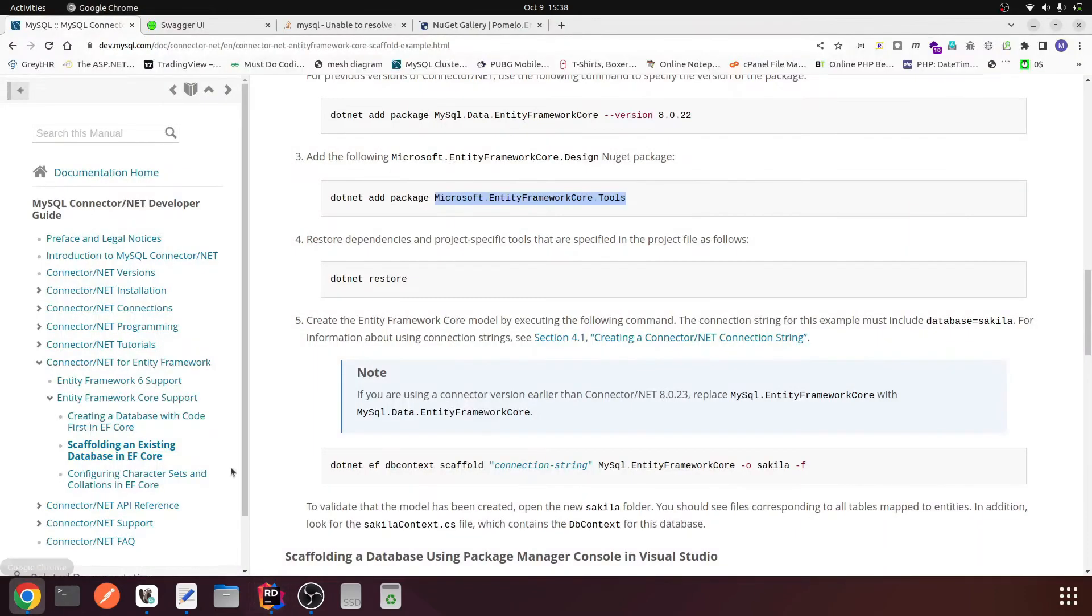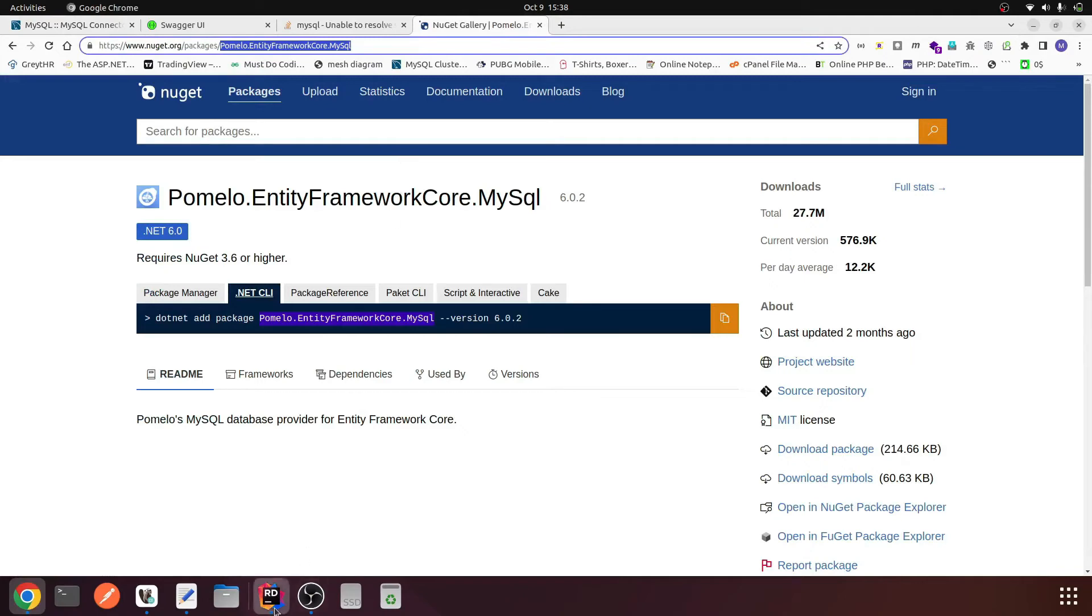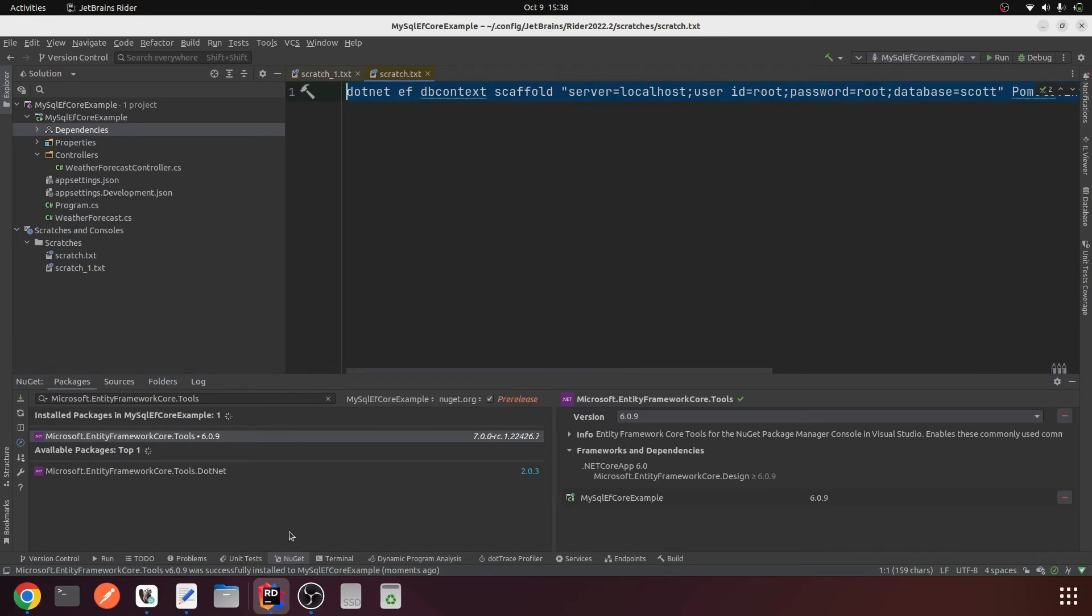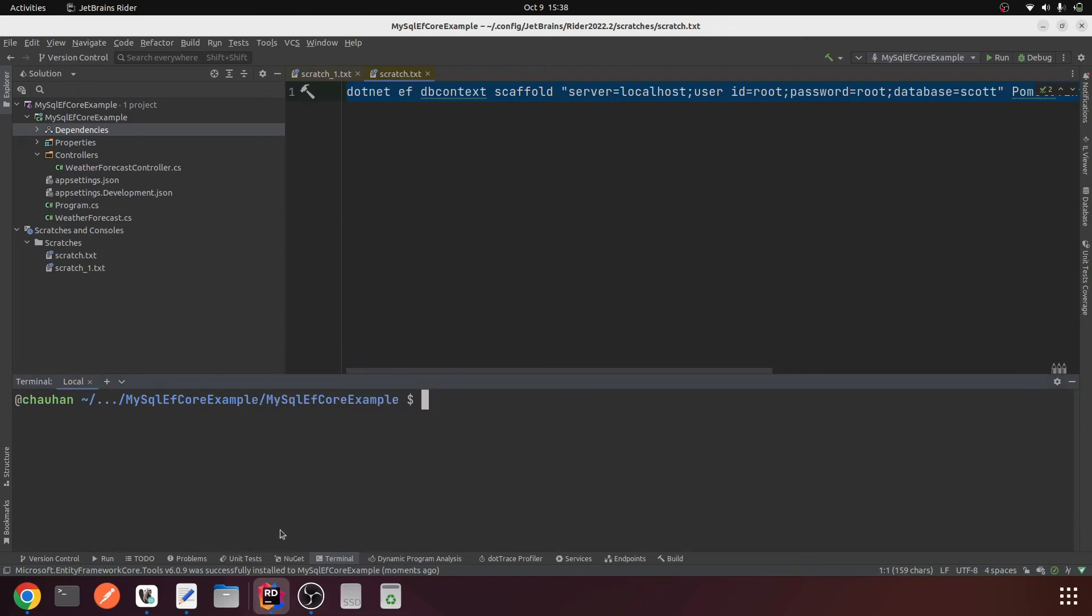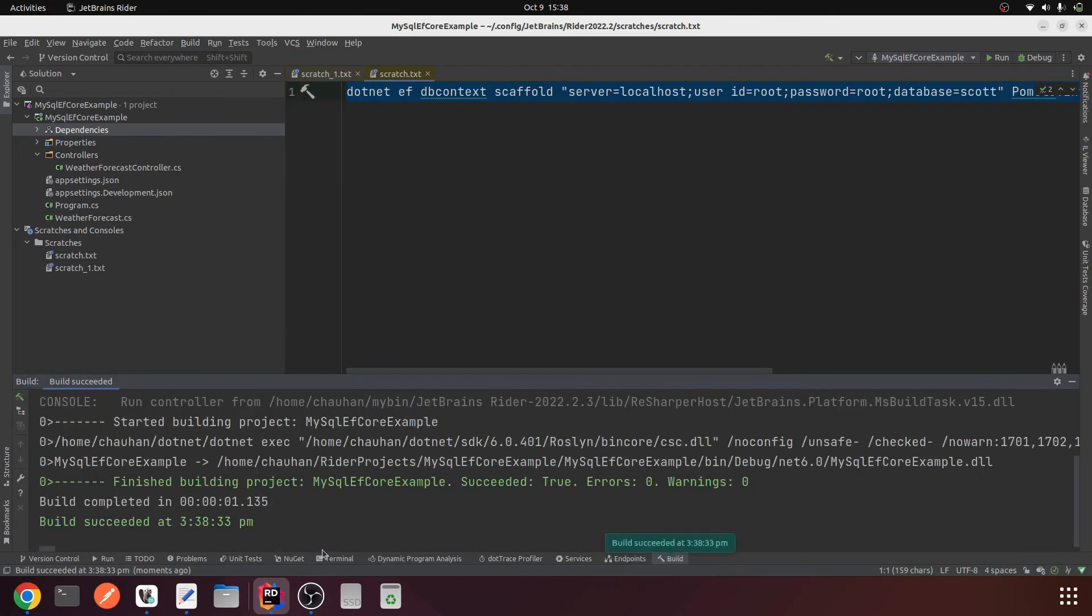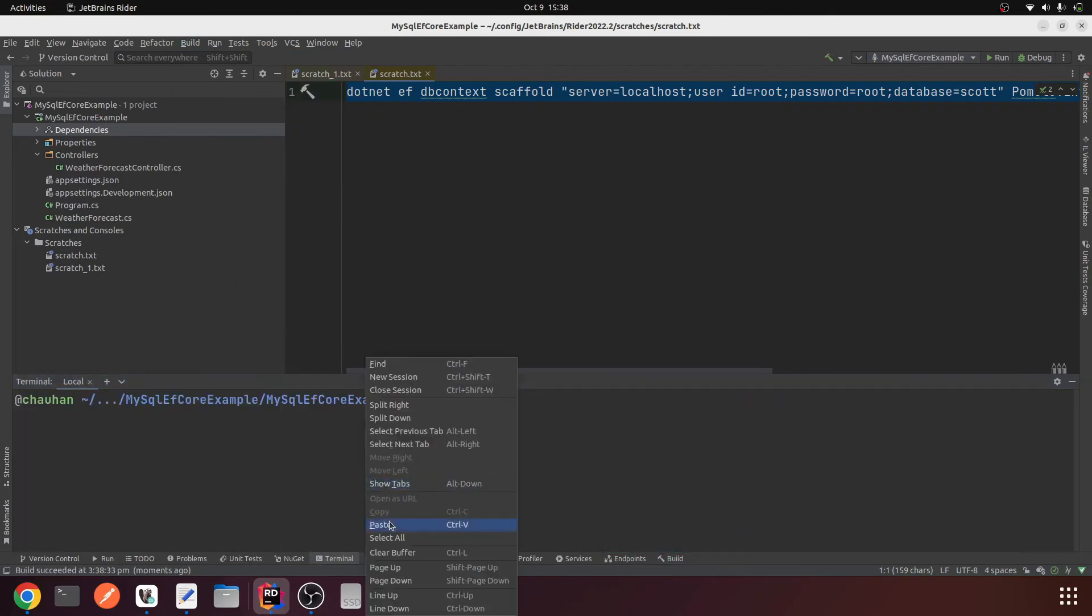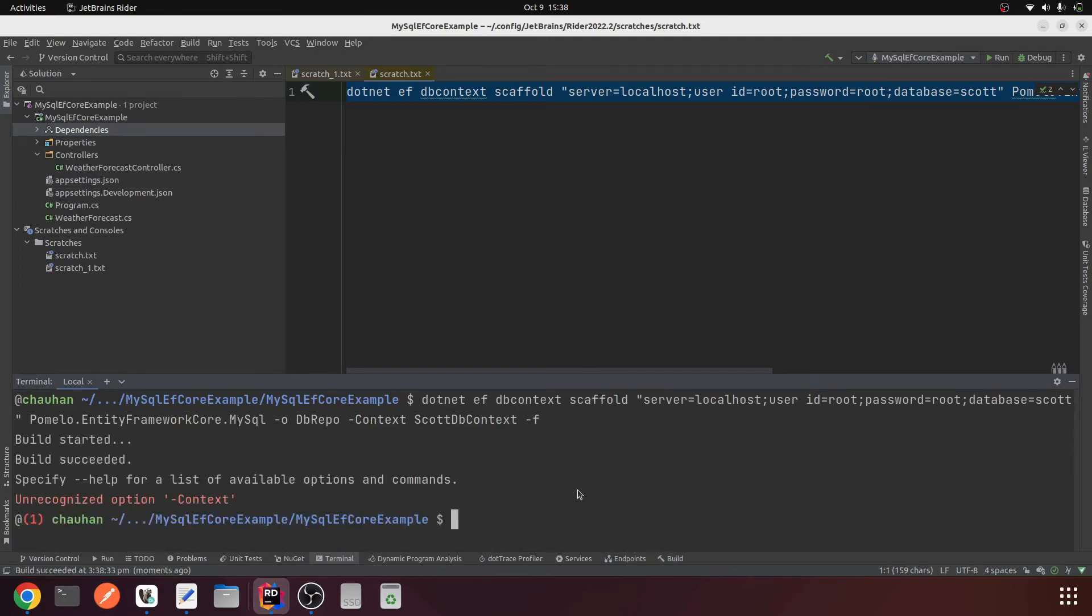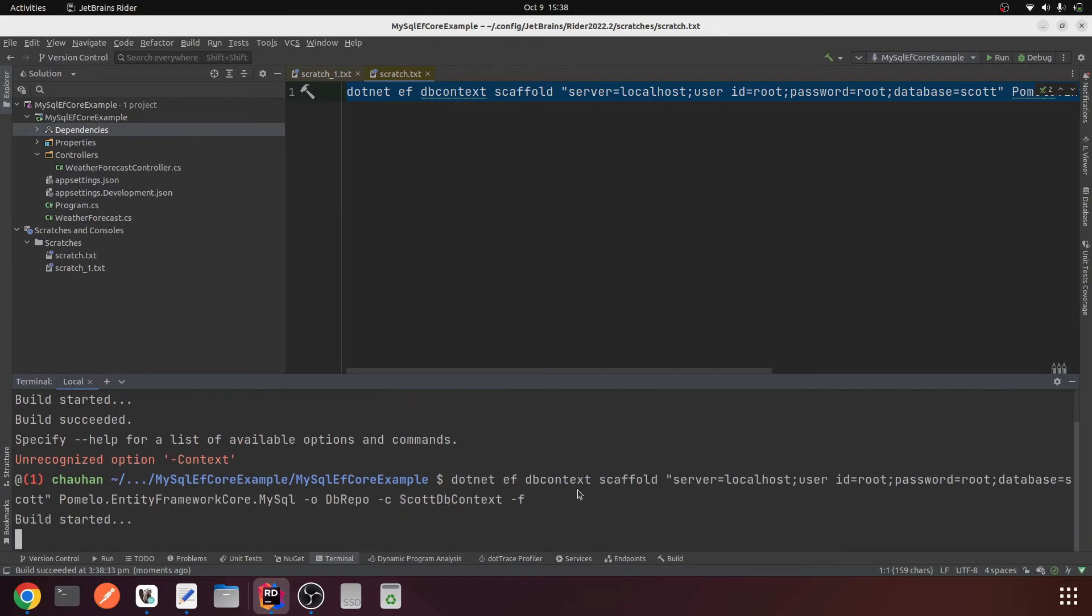Now here we will have to change the provider name to Pomelo.EntityFrameworkCore.MySql. Now copy this particular command, clear it, and build once again so everything is clean and working. Let's try to generate our model. Paste it, enter. Okay, I misspelled something. This switch is -c not context, so change it to -c. Run it.